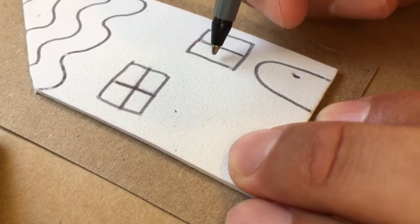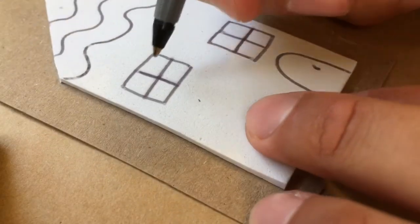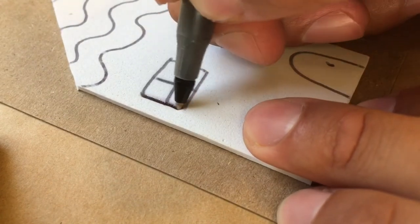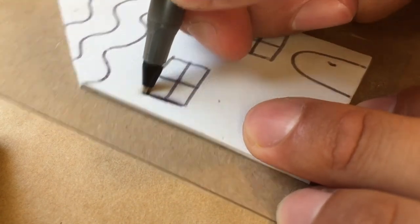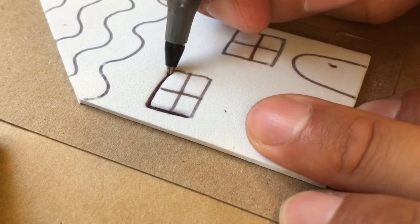Once my design is drawn, I'll go back over the lines I've made and make sure I press down firmly. Go over your design multiple times, this will help ensure that no ink will show up in those spaces.